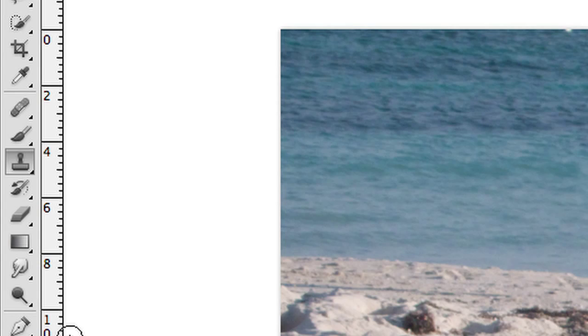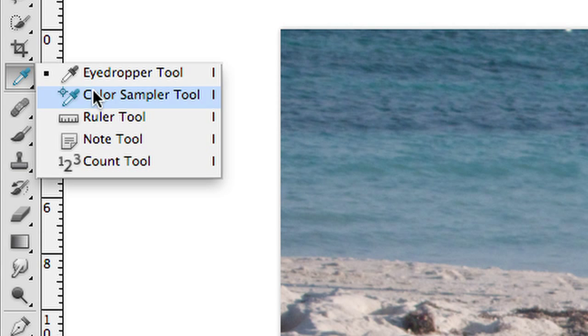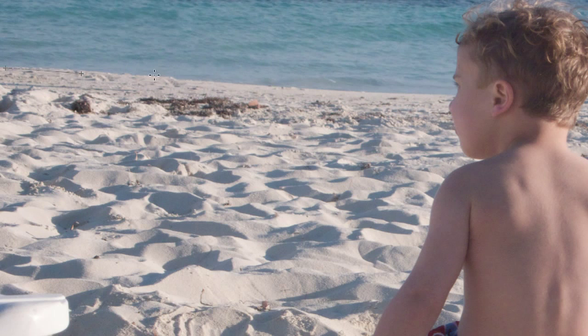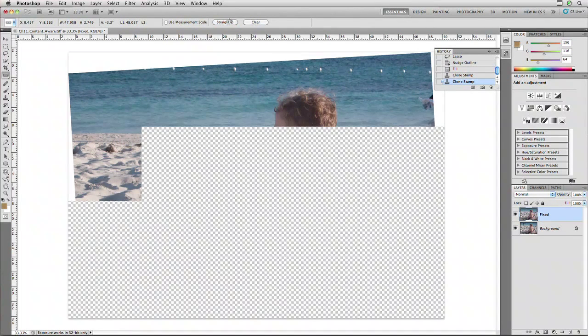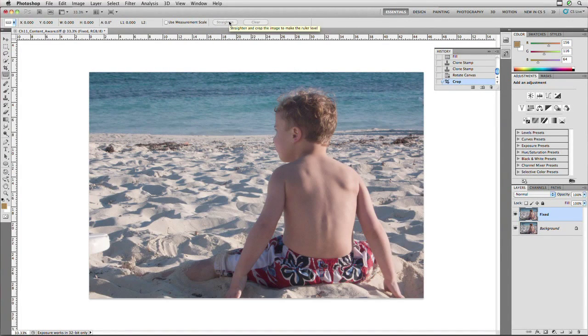The next thing that bothers me is the picture is crooked — I was sitting on a beach chair. I'll come over to the eyedropper tool, click and drag on it, and you'll see the Ruler Tool located within. This allows you to click along a horizon line. Right up in the options bar, just click Straighten and it will straighten the image for you. It actually auto-cropped it when it straightened, which I really like — it analyzes the image and fixes it.